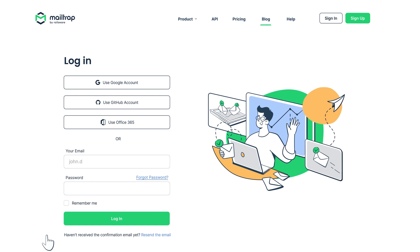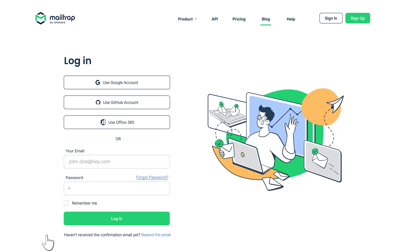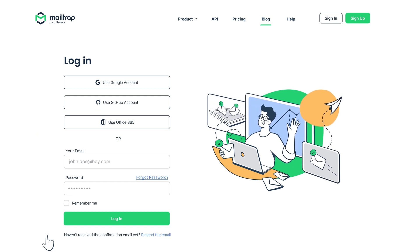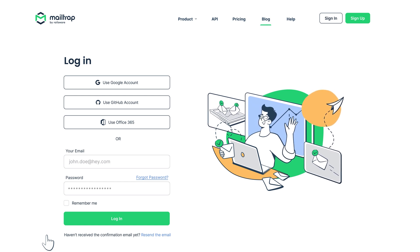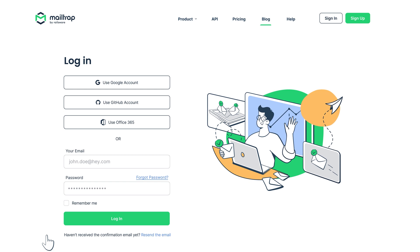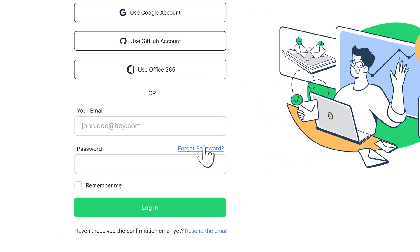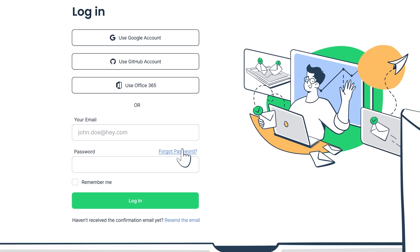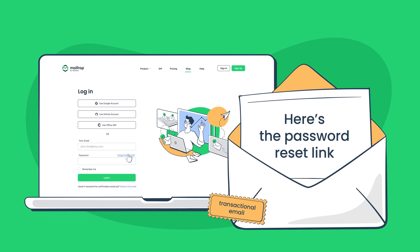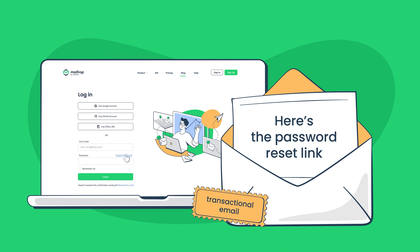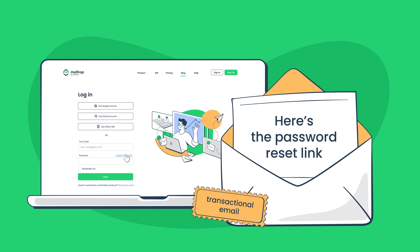A transactional email is an automated email triggered when a user completes a specific action. For example, when you press reset password or forgot password on a login page, you'll immediately receive a transactional email containing a password reset link.